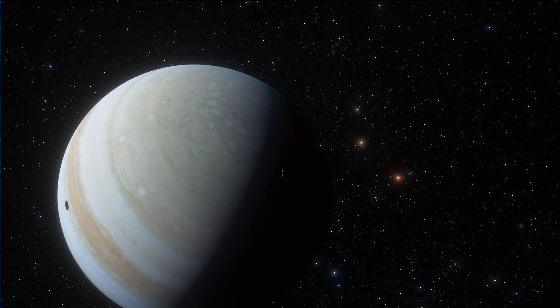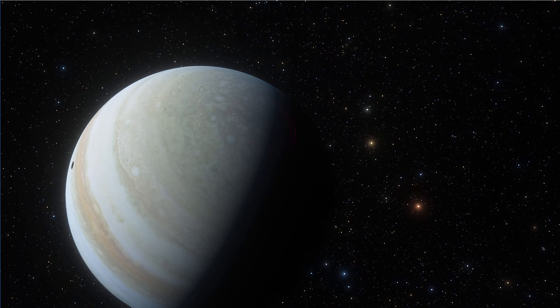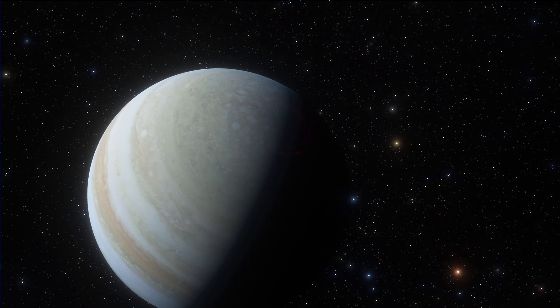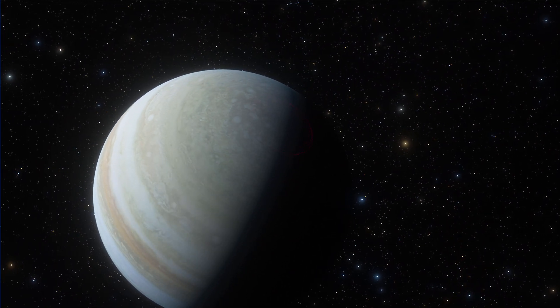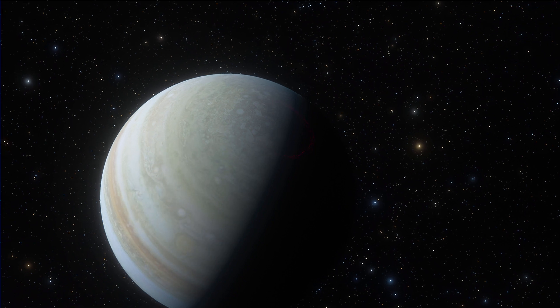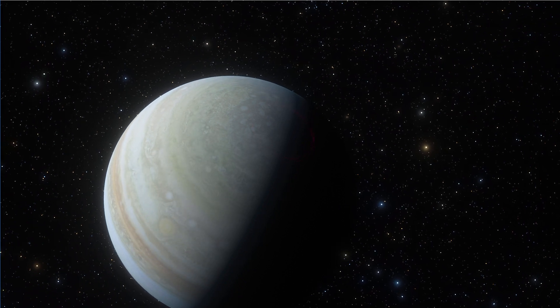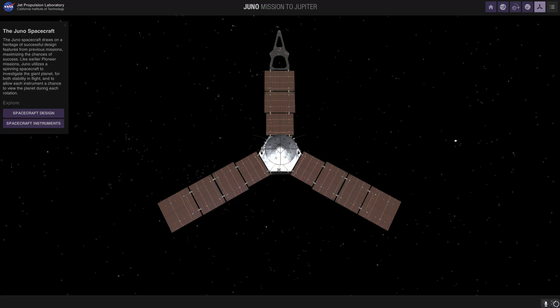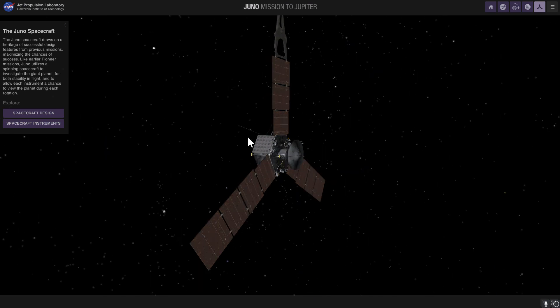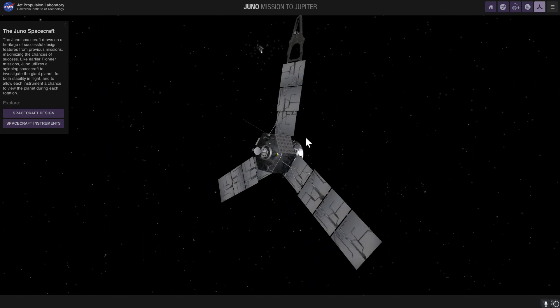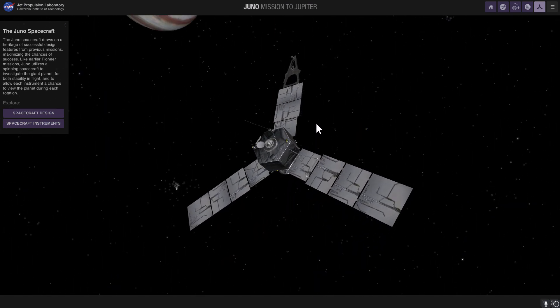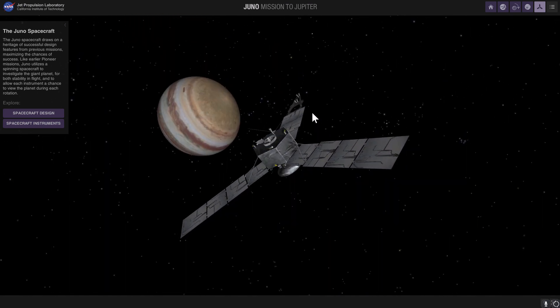So even though Jupiter actually looks very incredible in Space Engine, we're probably going to be using another application known as NASA's Eyes where we actually get to see the Juno mission and find out exactly what it discovered around the beautiful Jupiter that doesn't look as beautiful in here unfortunately.